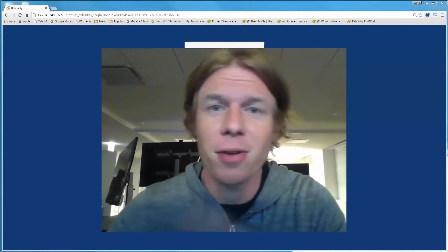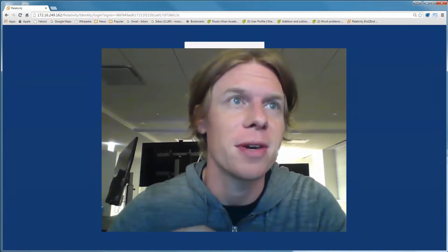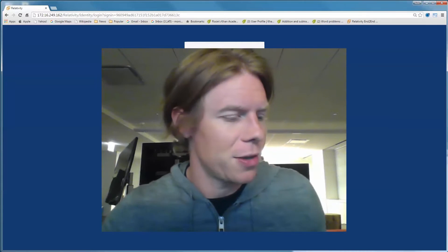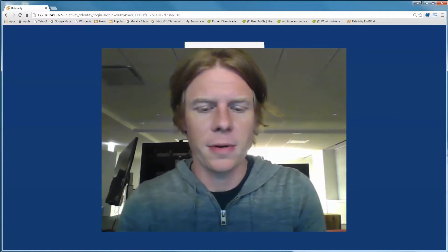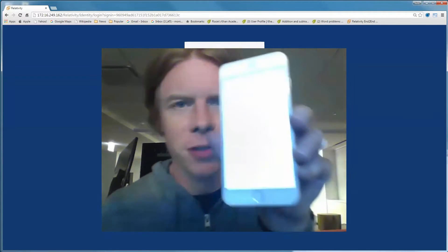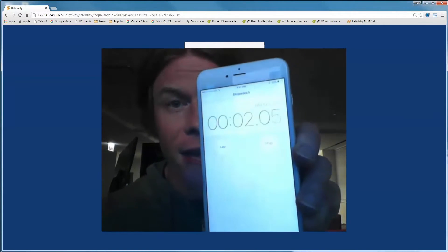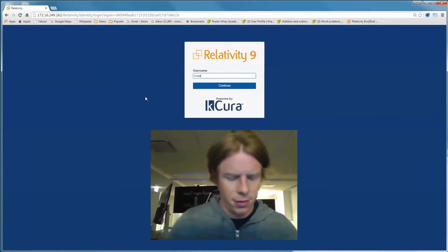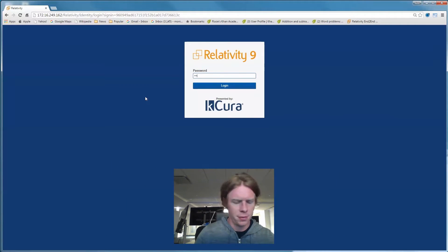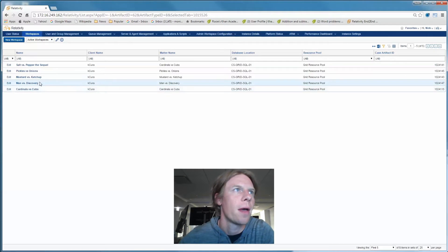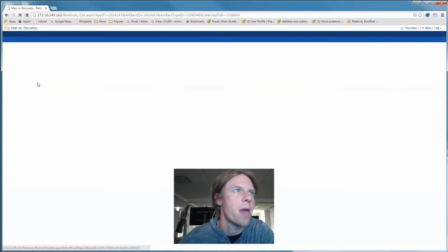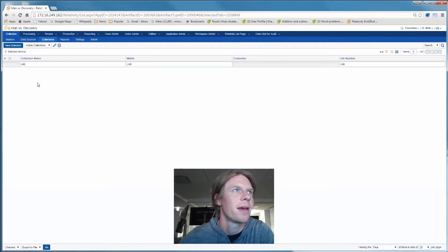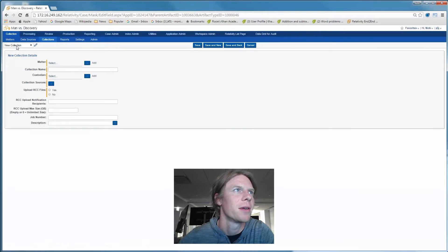Luckily, I've got Relativity 9.3, and this is going to be no problem. You know what? I'm going to start a timer. Let's see just how fast end-to-end eDiscovery can be. I've got my workspace here, man versus discovery. I think man wins in the world of Relativity 9.3.